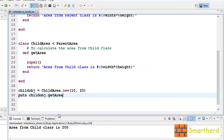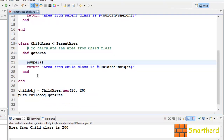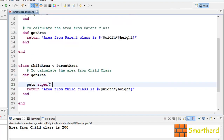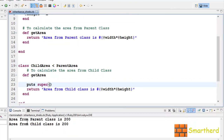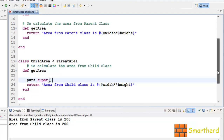Oops, I made a mistake — I have to print it as well. Let's write puts super. Now let's save it and execute it. Area from parent class is 200, then area from child class is 200. In this way, with the help of the child object itself, we are able to call getArea twice — once from the parent class and once from the child class.